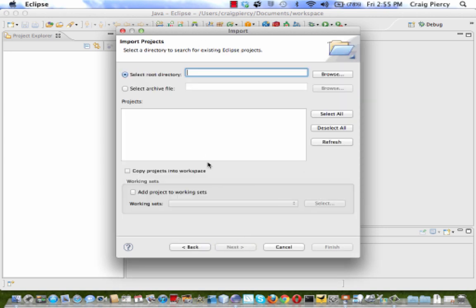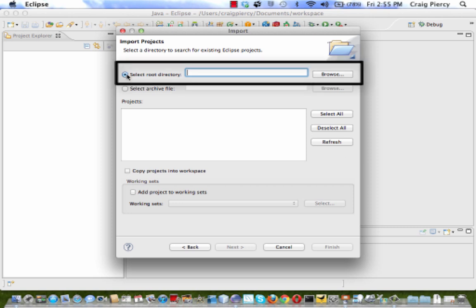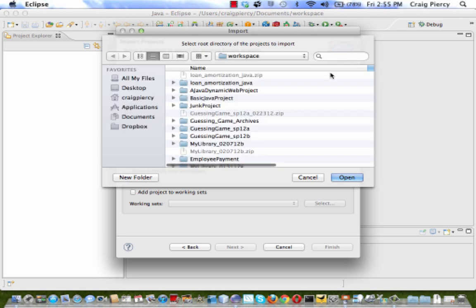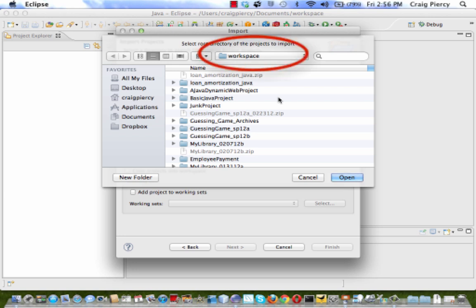Here, we get to select exactly which project we would like to import into our workspace. Make sure that the Select Root Directory option is chosen and then click on Browse. This is pretty much the same type of window you get most of the time when you need to search for a file on your hard drive. Navigate through this to get to the folder that you need to find your project. Most of the time, it will open to the default workspace.